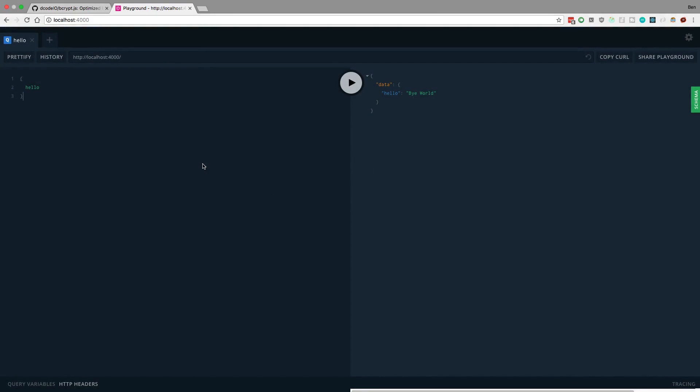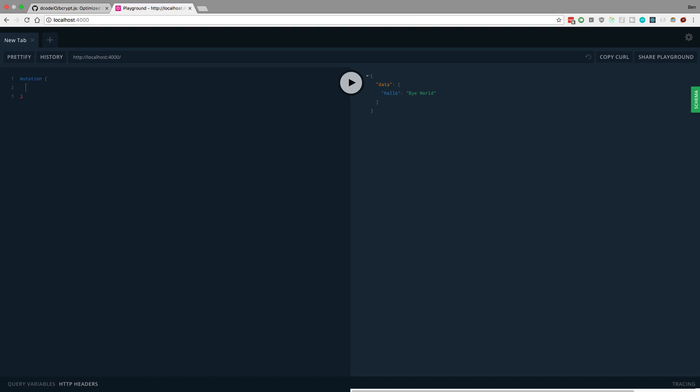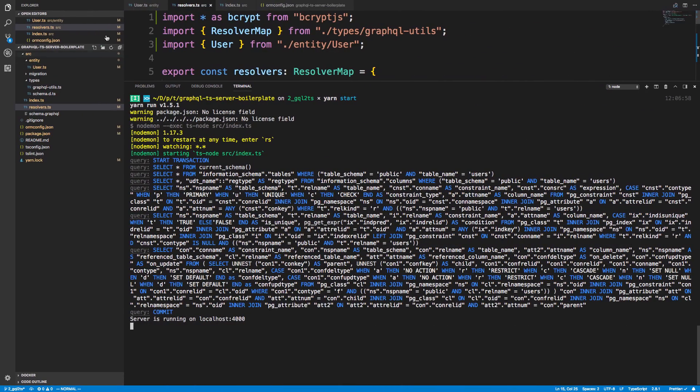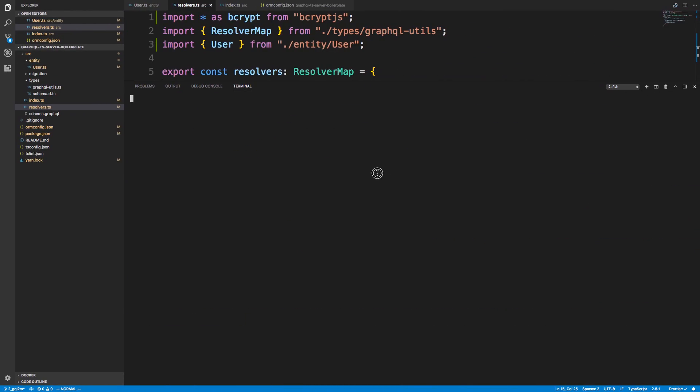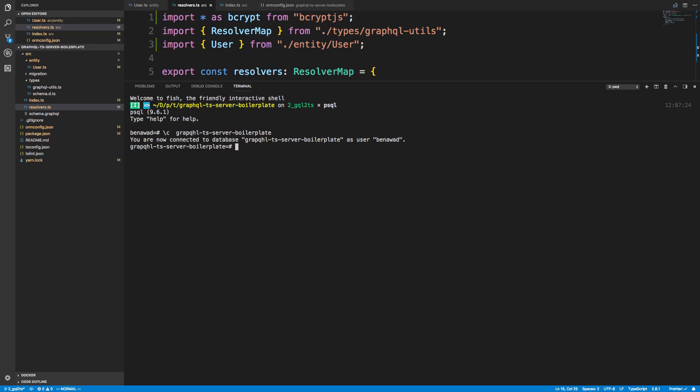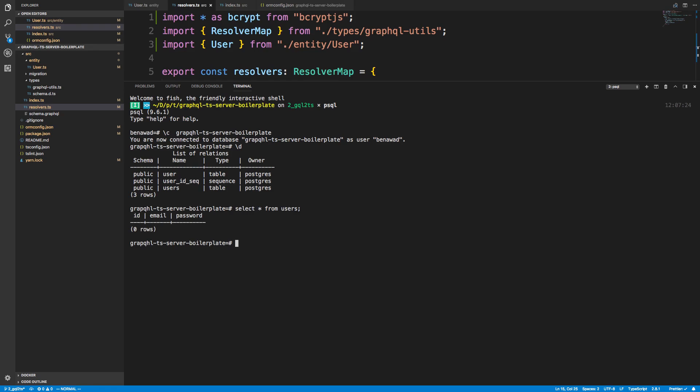So we're going to go localhost 4000. So here we can try all our GraphQL queries. And the one we want to try out is that register command that we just did. And I'm going to create a new tab here. I want to connect to my database and show you guys we currently have no users. So select all from users, and we can see the ID, email, password, there's nothing, zero rows.